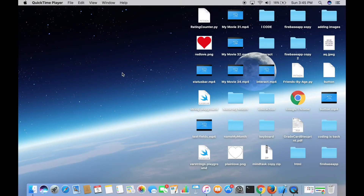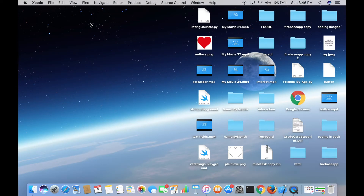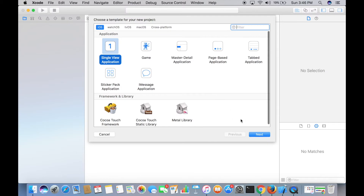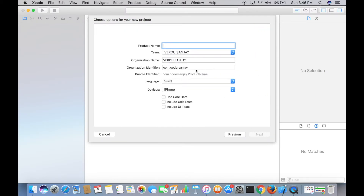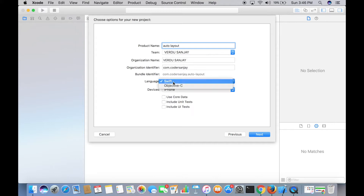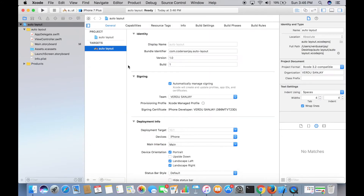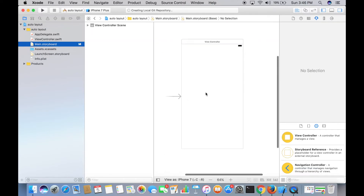Hey guys, welcome to this video. We're going to learn some basics of Auto Layout, which will allow us to build apps that look good on any screen size and in both portrait and landscape orientation. Open up Xcode and create a new project — File > New Project — and we're going to work with Single View Application. Name it 'Auto Layout,' set the language to Swift, and save it on the desktop.